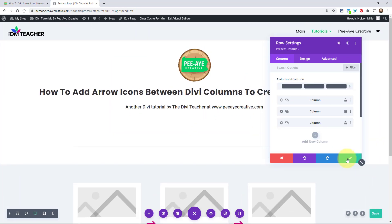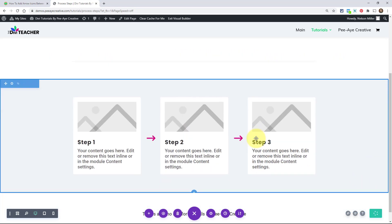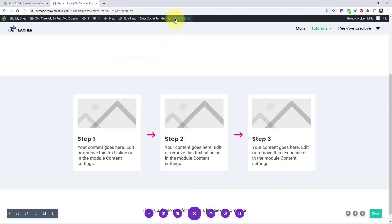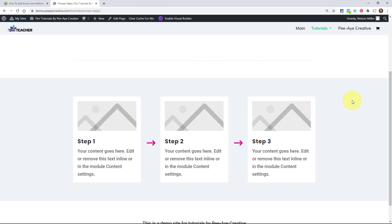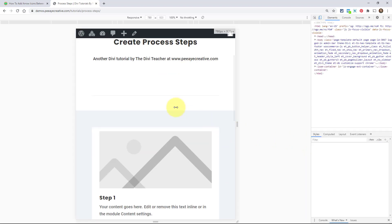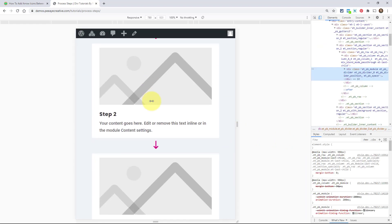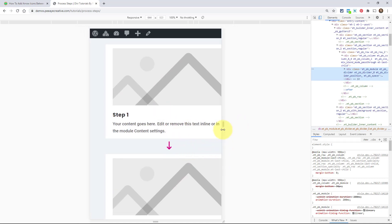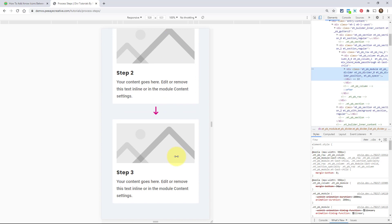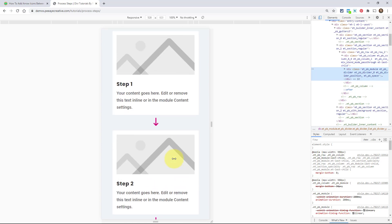Exit the visual builder and save everything. It looks great on desktop in the visual builder, but to see tablet and phone clearly you need to exit. Opening browser tools and checking — it looks pretty good on tablet. The extra spacing we added is there. You don't have to do the tablet/phone step if you don't want to — you could just do it on desktop only by keeping the code in the desktop tab only.